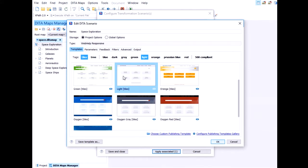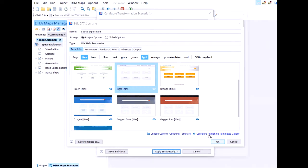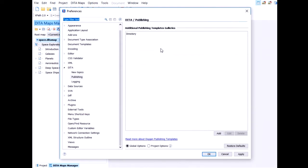And the first thing we have to do is to export it. We have this save template as action on the lower left corner. But before doing that, I will choose configure publishing templates gallery. What's this about? Well, by default, Oxygen searches for this template in a predefined location. But you can define your own locations. And this is what I'm gonna do.